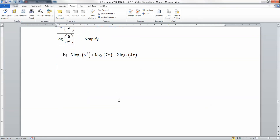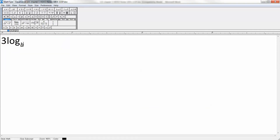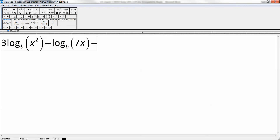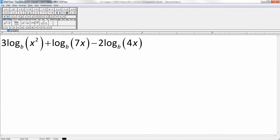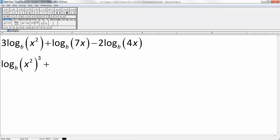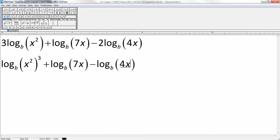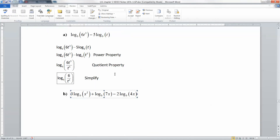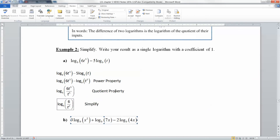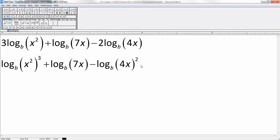The next example has a little more to it. We've got 3 log base B of x squared plus log base B of 7x minus 2 log base B of 4x. First thing, we move the 3 and the 2 up as powers. So we get log base B of (x²) to the third power, plus log base B of 7x — nothing to do there — minus log base B of (4x) squared. We leave the subtraction where it is; we just move the number up because we have properties for dealing with subtraction. We don't want those coefficients.